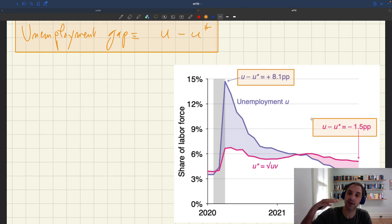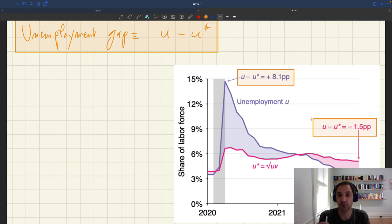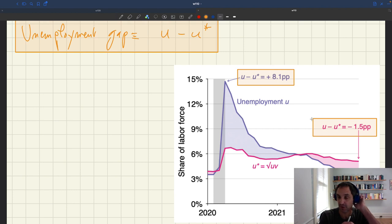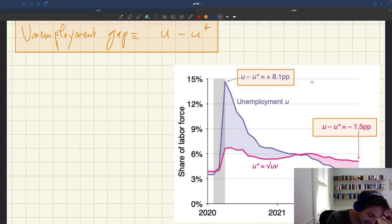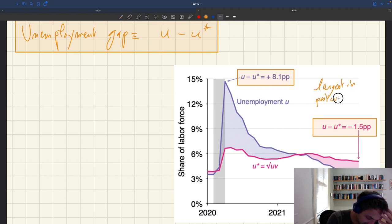So the unemployment rate was 1.5 percentage points below the efficient unemployment rate. This is actually the lowest unemployment gap in the post-war period. In the very short period between 2020 and 2022, the US had both the highest and the lowest unemployment gap ever seen in the post-war period — the wildest fluctuations seen in the post-war period, just in a short two-year window. The pandemic really shook the economy in ways we had never seen before.